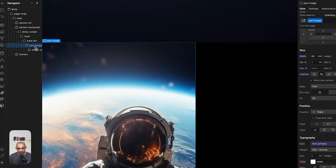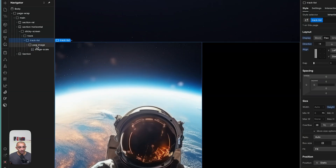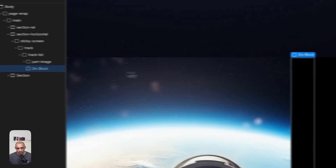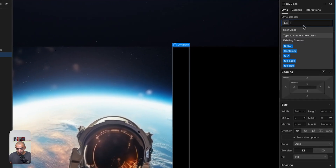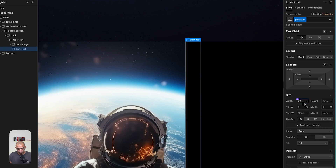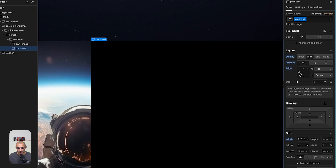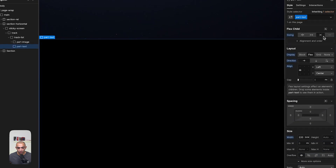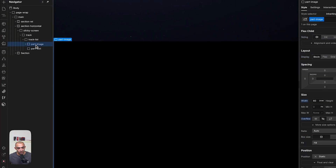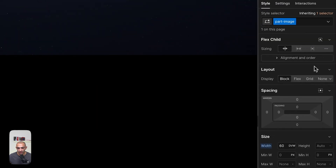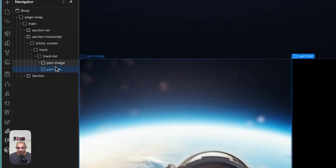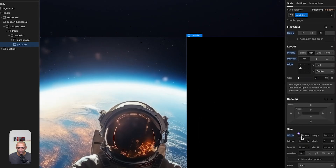Now let's set up the text. Go back to track list and add another div block called 'part text'. Give it a width of 220 dynamic view width, flex direction horizontal, align center, and sizing set to 'don't shrink or grow'. Do the same for part image — set it to don't shrink or grow — so both maintain their set widths.